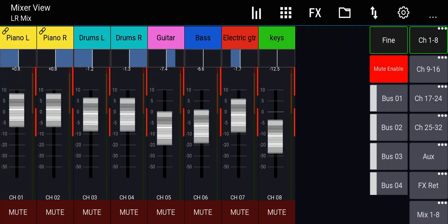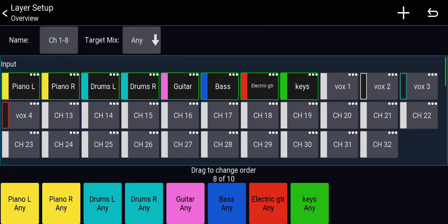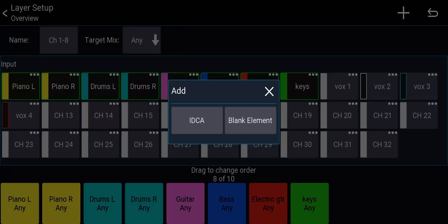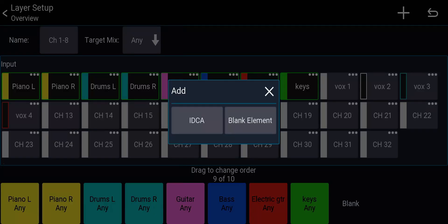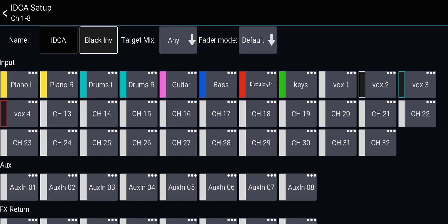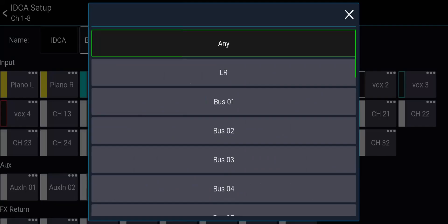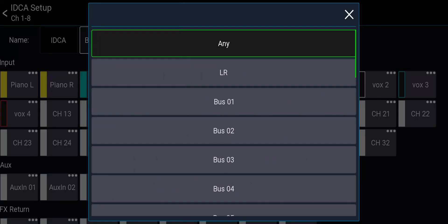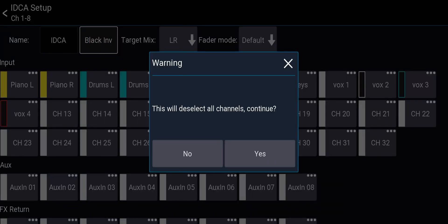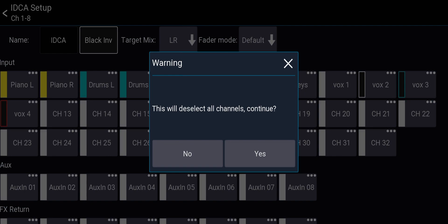I'm in the Mixing Station app and I'll click and hold on a layer to open that layer and I'll click on the plus icon on the top right and I'll create first a blank element. This is just a separator and then I'll click again on the plus and I'll create an iDCA. Now, this is the page where you assign things to that iDCA. But before assigning anything, this is pretty important. Target mix, it's set to any. Any means that if you are in the main left right or if you are in the bus sends or effect sends or any kind of sends, this iDCA will affect the levels of the faders that are going to that bus. I don't want the same fader to control the level of any mix I'm in. So for the first use case that is a normal DCA, I'll go to the target mix and I'll select left right and hit yes, it says that this will deselect the channels. So if you assign channels beforehand and you change the target mix, it will remove all of them and you'll have to assign them again.